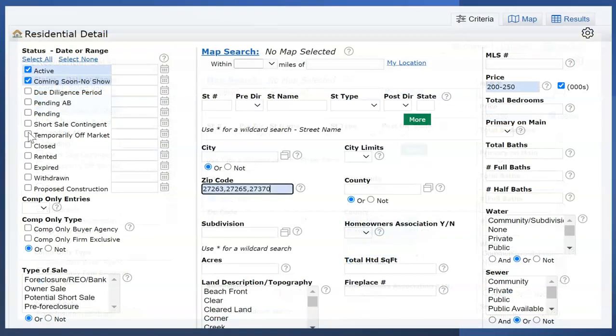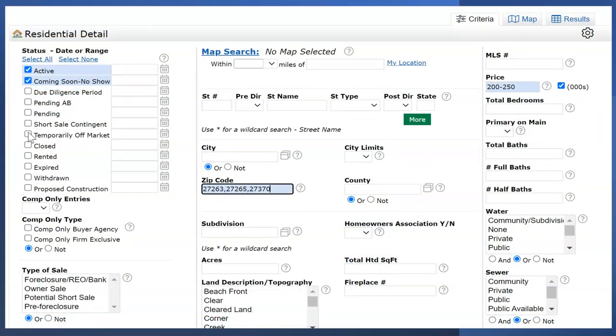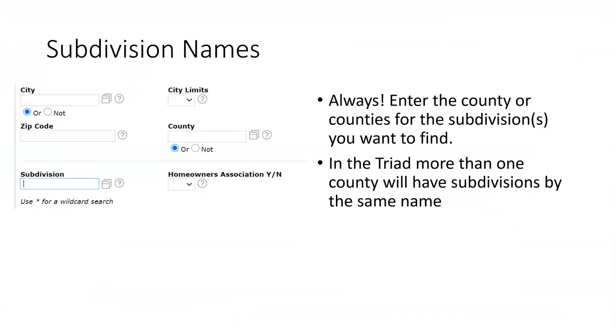Zip code - zip code does not work off of a directory. This is a text field box as seen here. Typing multiple zip codes, each separated with a comma and no spacing. Now let's talk about subdivision names.